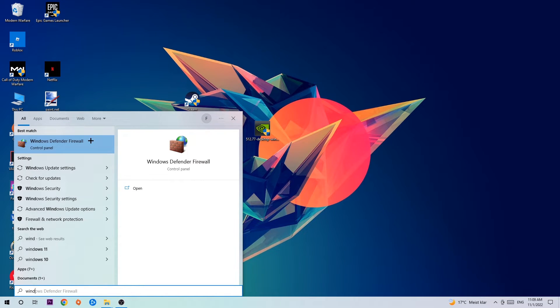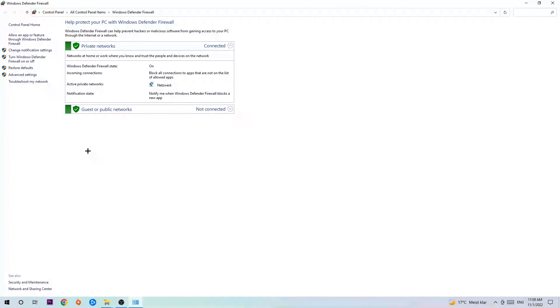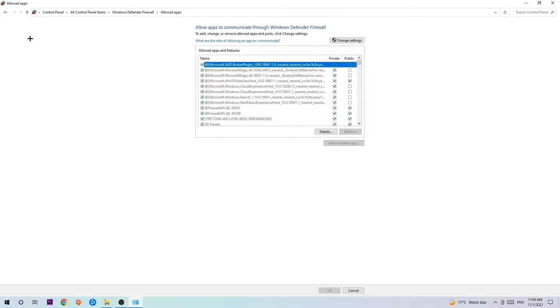Type it in and once it pops up, simply hit enter or click on Windows Defender Firewall. Once it opens, navigate to the top left corner and click the second link where it says 'Allow an app or feature through Windows Defender Firewall.' Click on that, and once this tab opens, navigate to the right-hand side and click 'Change settings.'